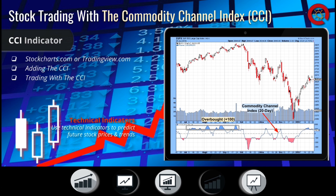It is calculated using the typical price of an asset, and is used to measure how far the stock price varies from its statistical mean. The CCI is plotted on a scale ranging from negative 200 to 200. Most CCI values will be between negative 100 and 100, and the indicator will fluctuate above and below the center zero line.